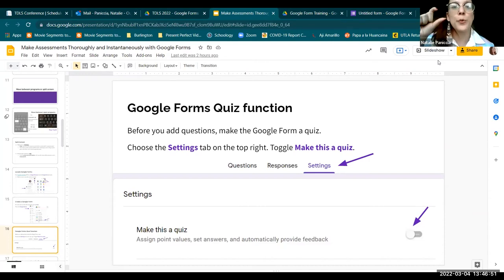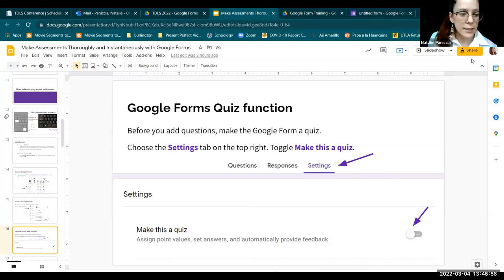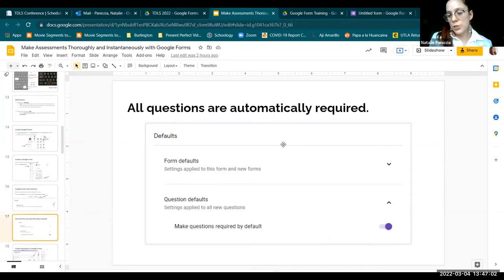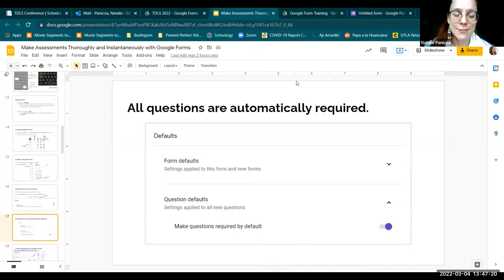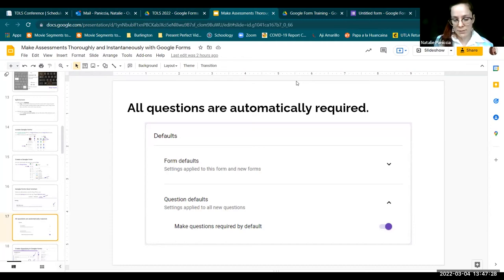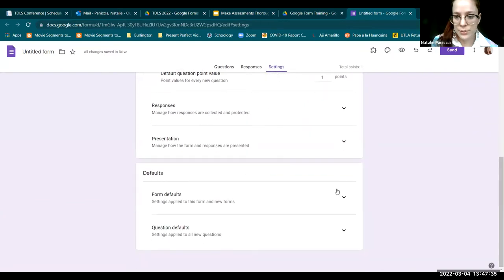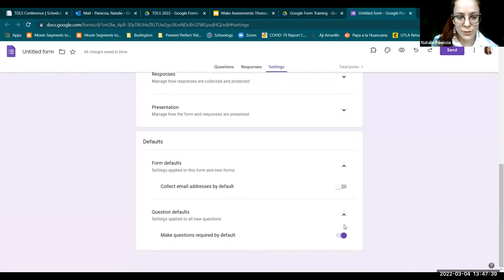Before, I had to go in and make each question required individually. Now you don't have to worry about that — it's automatically required, so students will be unable to submit if they haven't answered a question. If you want to check that, it's under Settings > Form Defaults > Question Defaults: 'Make questions required by default.'